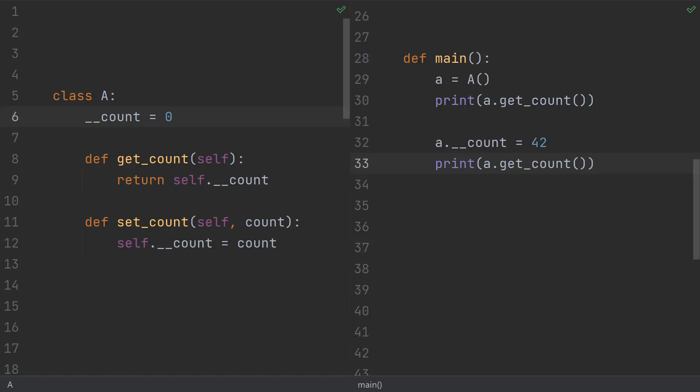Here's a trap that every single Python programmer will fall for at some point in their career. There's pretty much no setup, all I've got is a small class with a class variable count, a getter, and a setter.